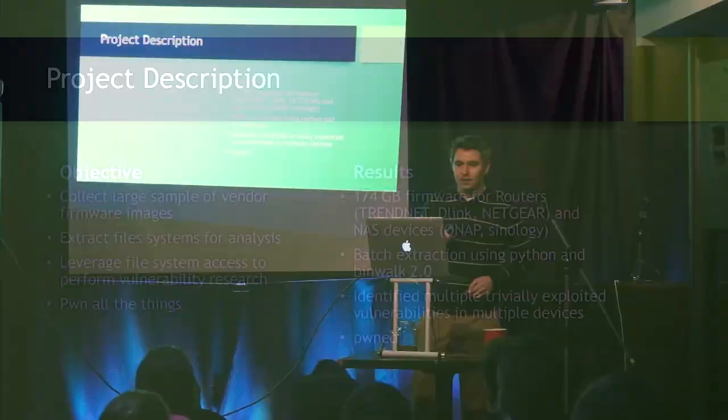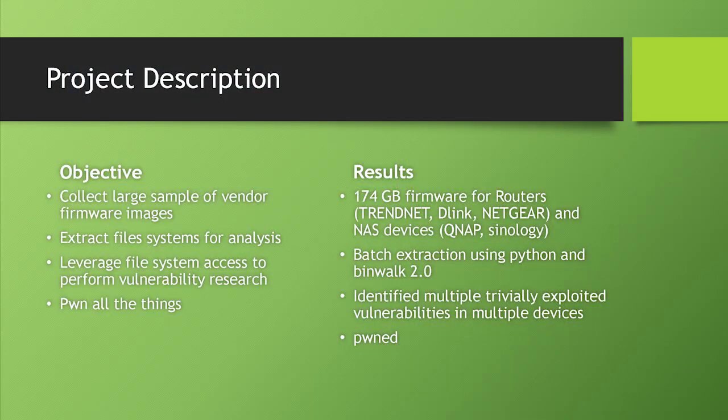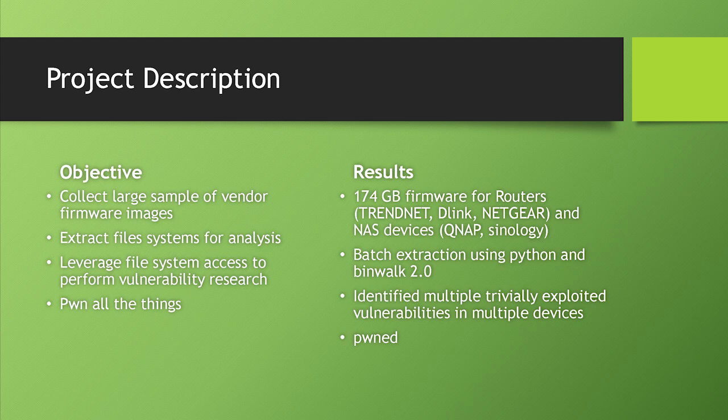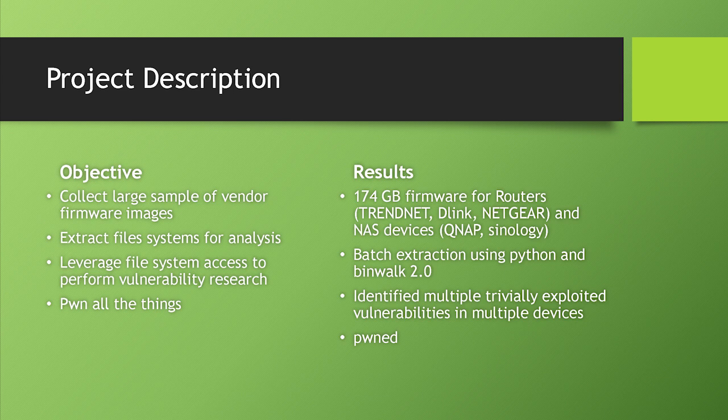My project thus far, the objectives have been to collect a large sample of vendor firmware images, take those firmware images and extract file systems out of those images. And I'll leverage that file system access to really take a look at what the device does. So I'm going to be looking at squash.fs file systems. And when you look at it, I extract it, and it's got your standard etc slash www. These are little Linux devices.